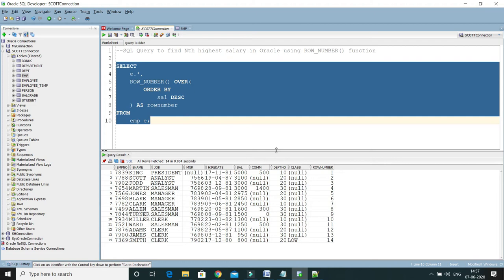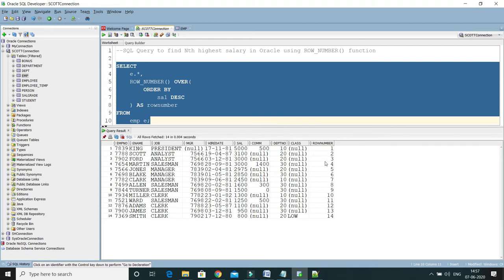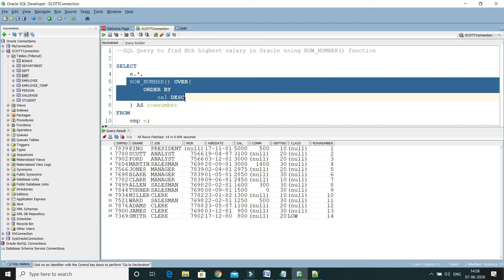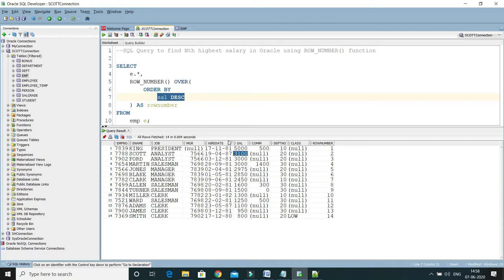You can see the output — a sequential row number has been attached to every row. The ROW_NUMBER operation works along with the OVER clause. You can also see that the salary has been arranged in decreasing order as specified.